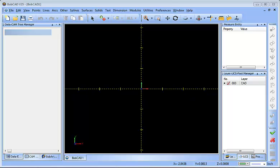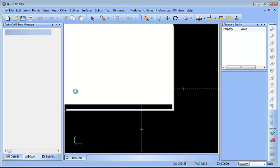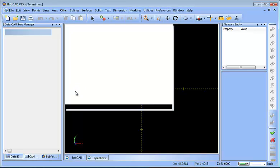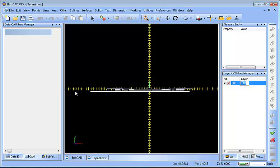It's Friday and my name's Al, I'm the partner products manager over here at BobCAD. Today I wanted to take a look at using 3D Engrave to create some 3D toolpaths.